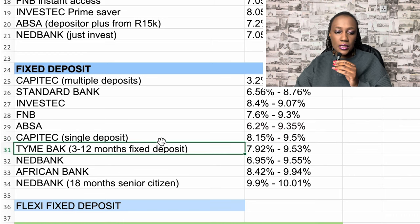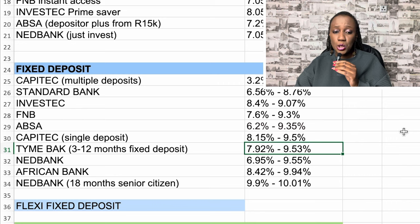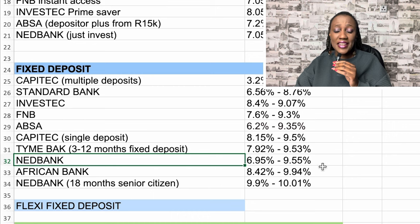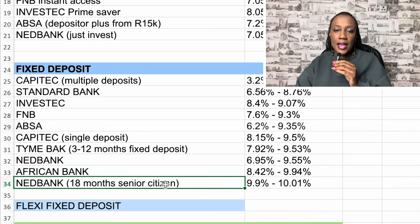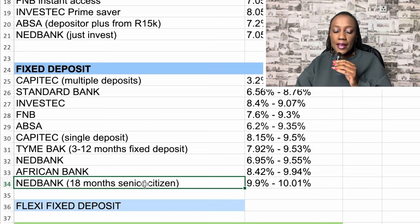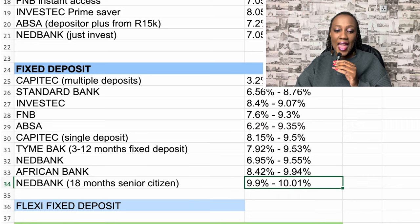TymeBank currently offers a 3 to 12 month fixed deposit with interest rates between 7.92% and 9.53%. Nedbank is between 6.95% and 9.55%. African Bank is between 8.42% and 9.94%. Nedbank also has different rates for people below 55 and senior citizens. For senior citizens in an 18-month investment account, the rate is between 9.9% and 10.01%, which is quite high.